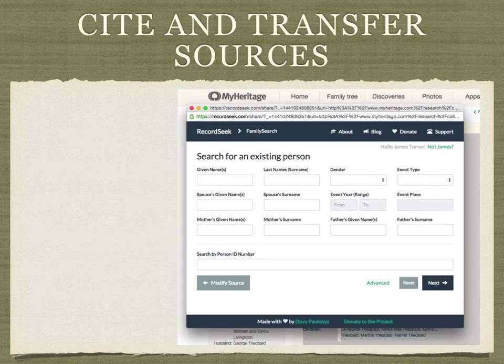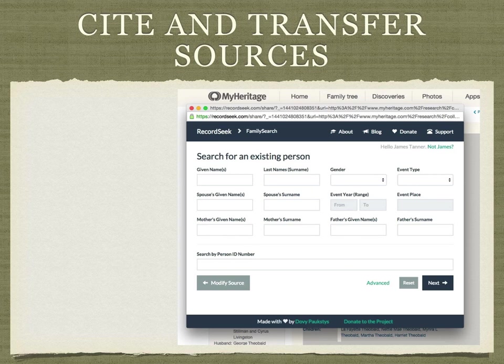The next step — when you click the Next button — asks you to identify the person in FamilySearch.org or Ancestry that you wish to attach the source to. I suggest that you go to FamilySearch or Ancestry and verify the name and also, in the case of FamilySearch, the personal identification number of the person. It's much easier to copy the personal identification number and paste it into the blank provided by RecordSeek than to try and find the person, especially if you have a lot of people with the same name.